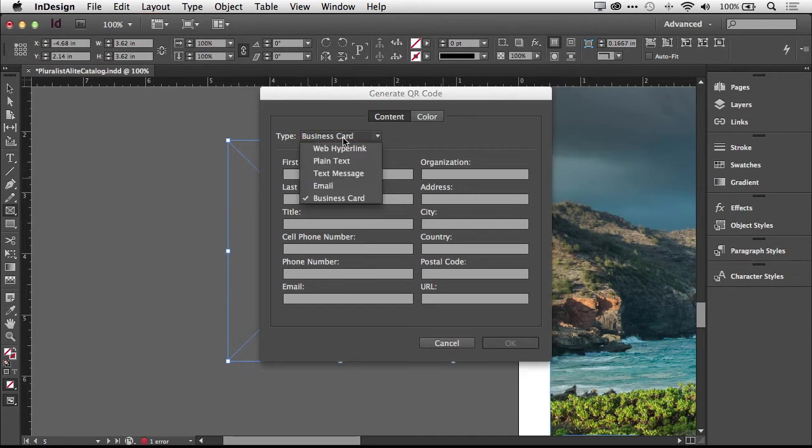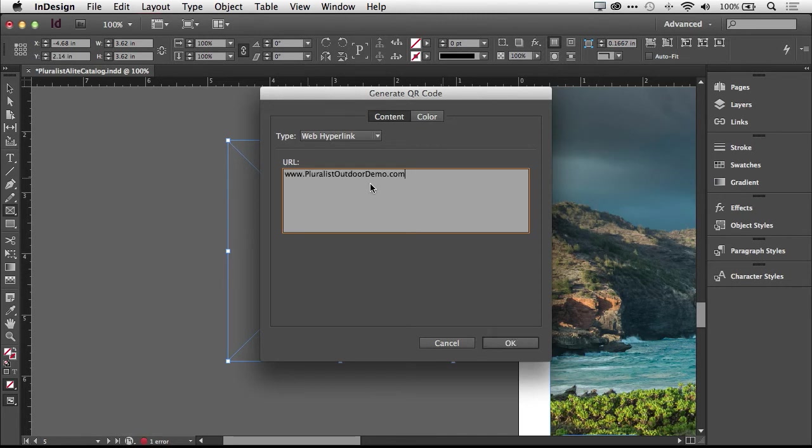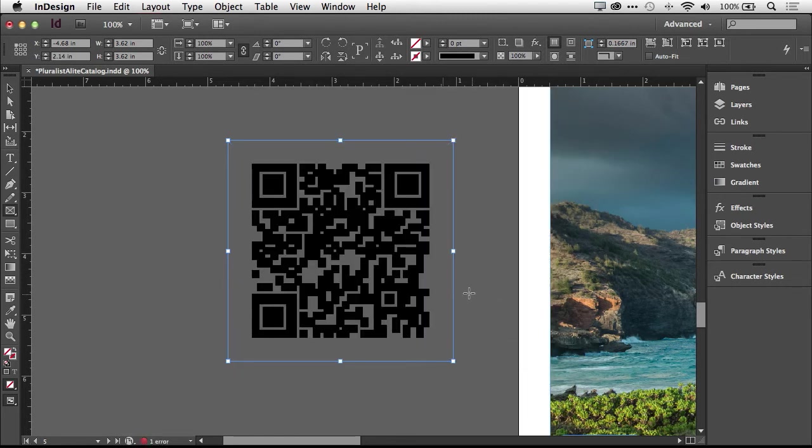So let's go back to Web Hyperlink, and again we can just type in the URL, but I've got one on the clipboard. I'm just going to paste it in, and we'll click OK. And as we see, it generated a QR code the size of the frame.